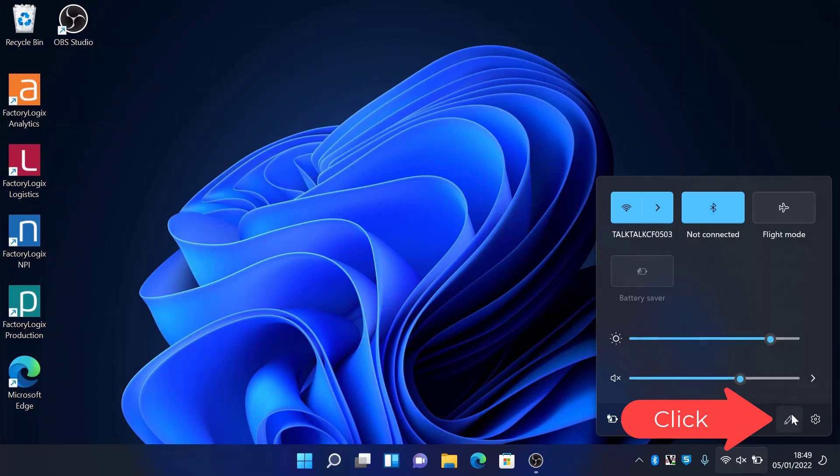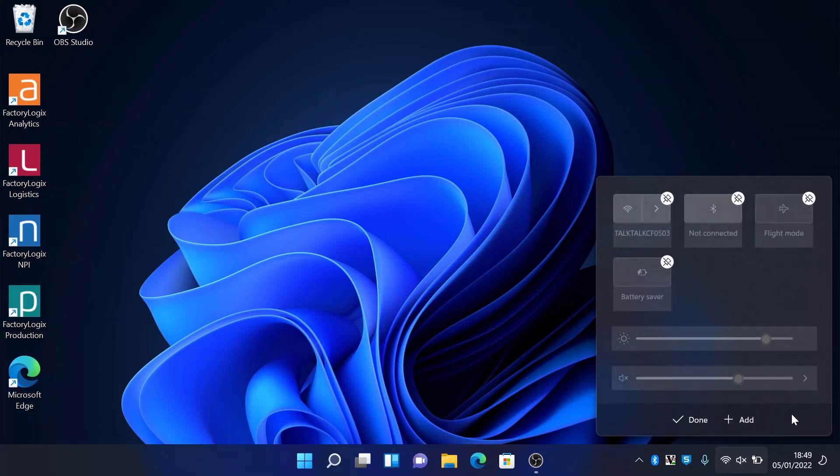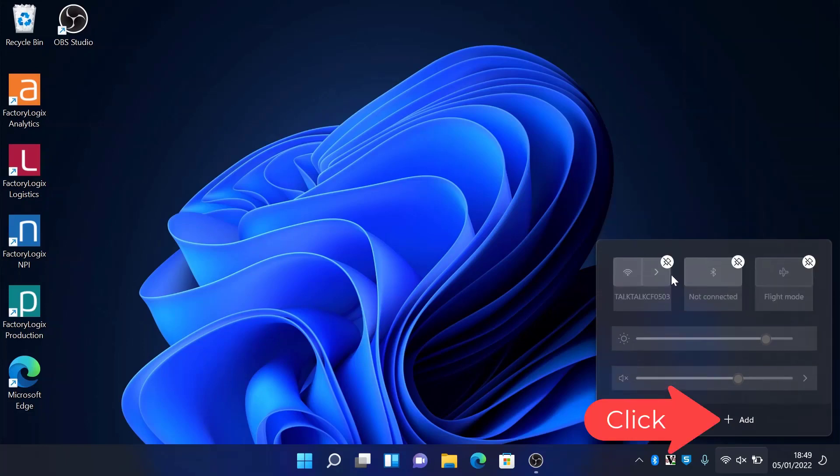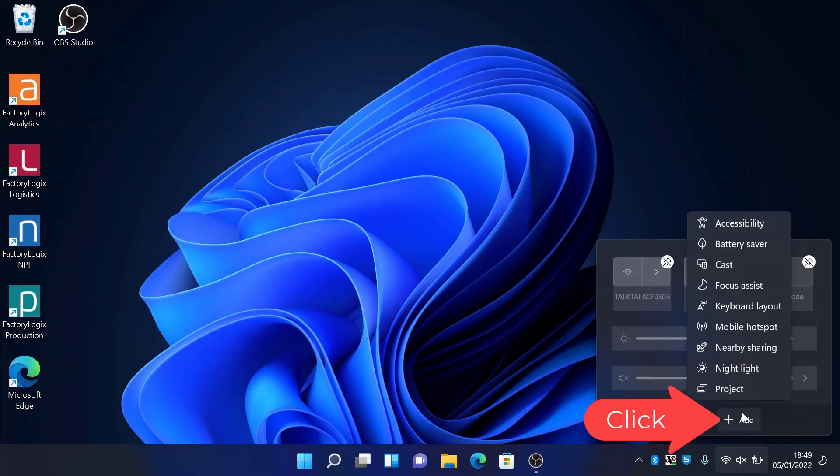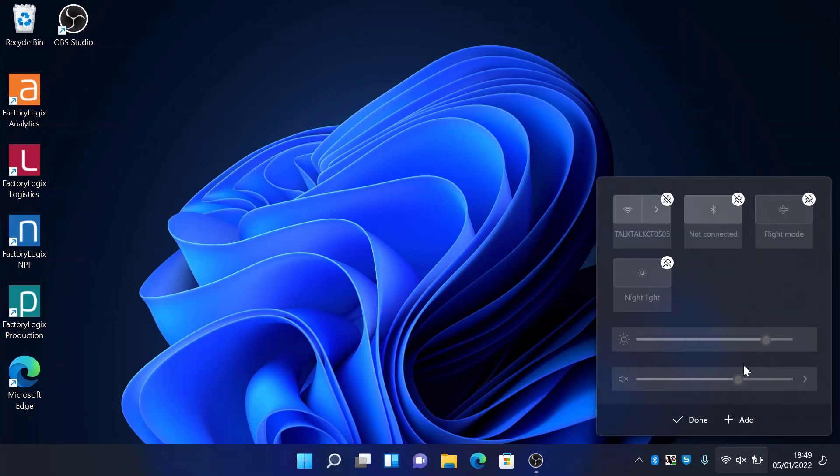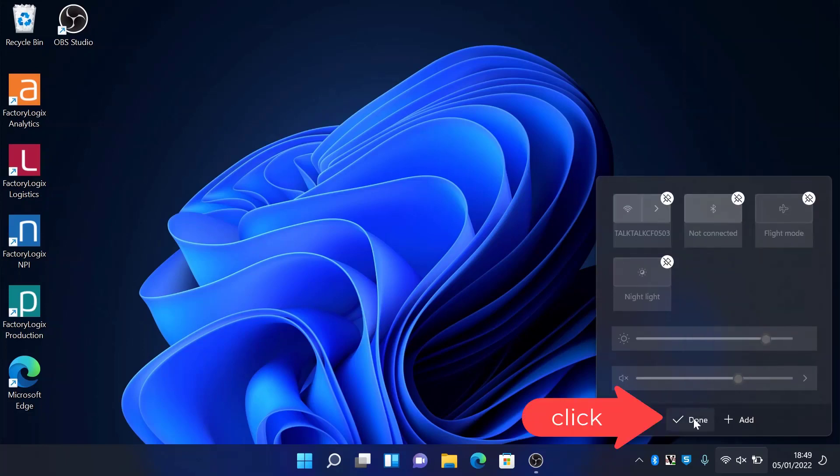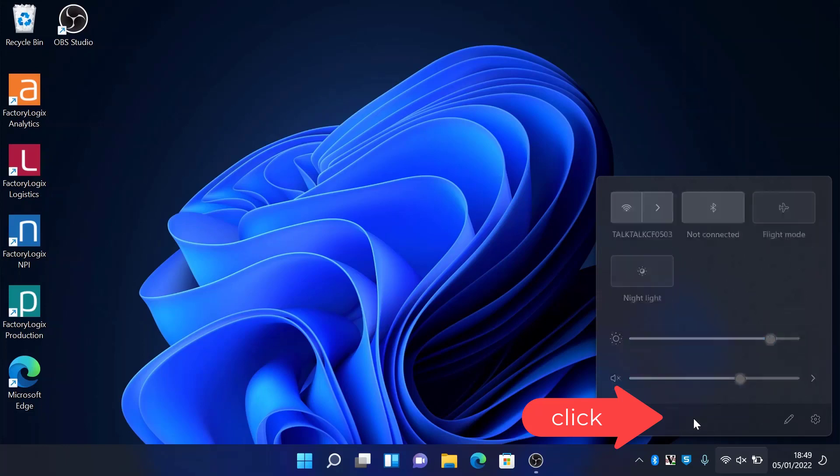Right there's a pencil, hit that. Here you can pin and unpin certain options such as wireless Bluetooth. Go down to the bottom, hit Add, and you can see there's a Night Light button. Click that, that will then add that to the quick actions. Hit Done.